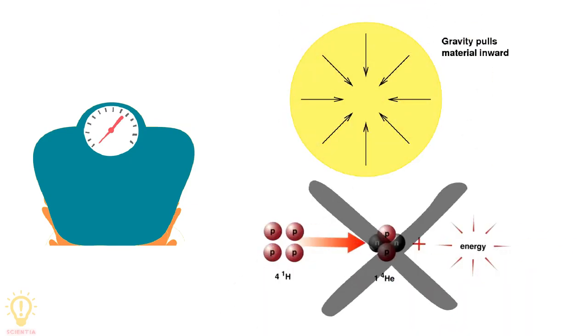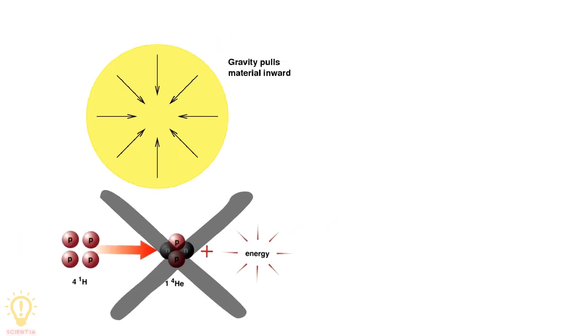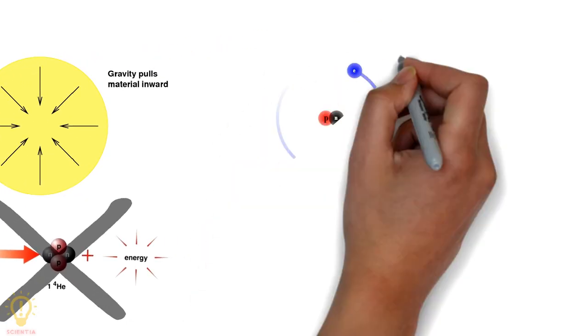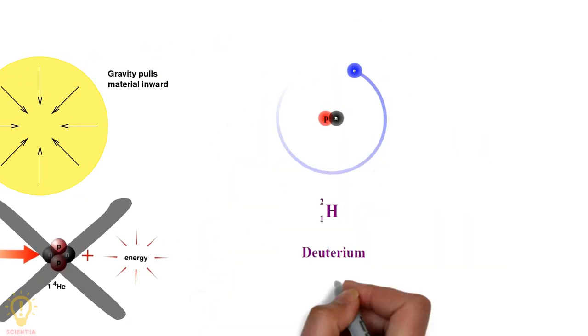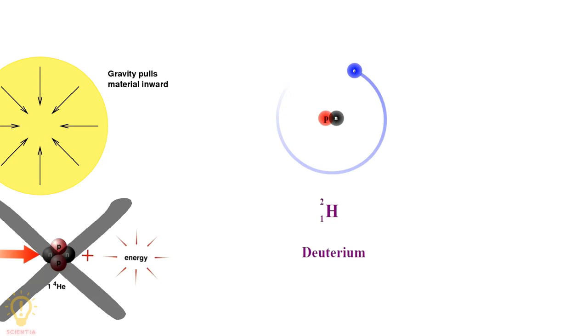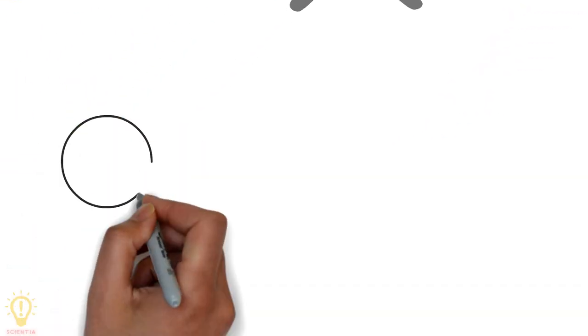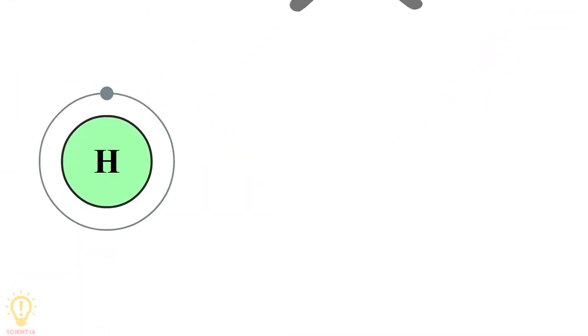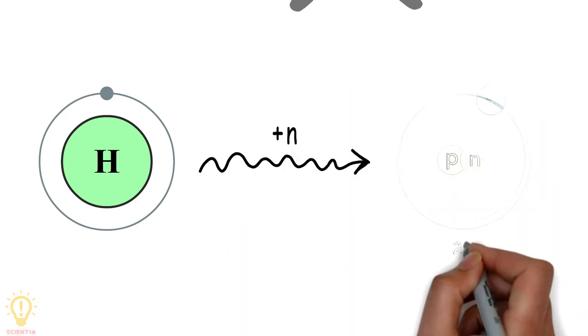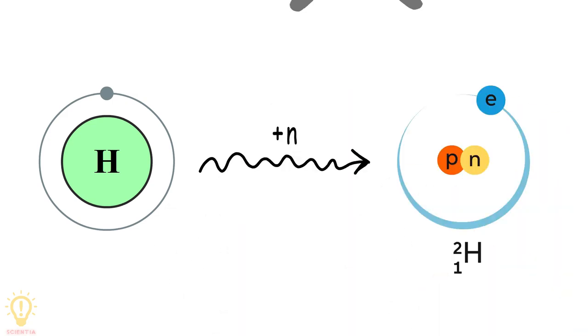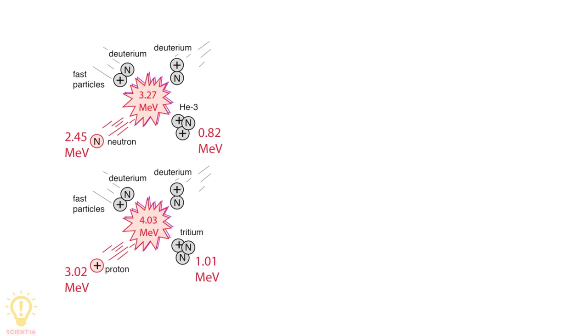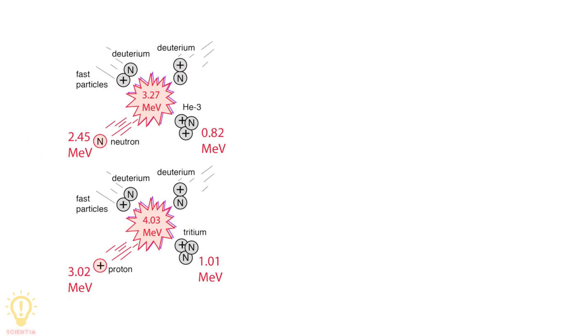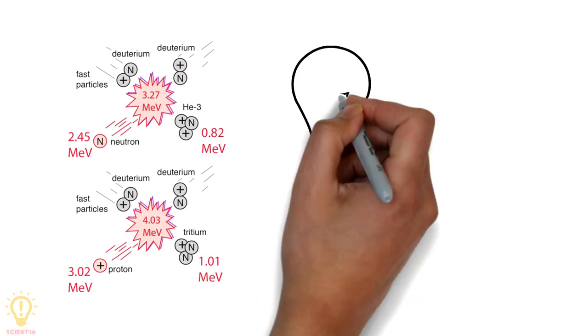But it does have enough mass to ignite the nuclear fusion of heavy hydrogen, also known as deuterium. Hydrogen is made up of one proton and one electron. Add one neutron to its nucleus and we have deuterium. Early in the life of a brown dwarf, the nuclear fusion of deuterium releases large amounts of light and heat.